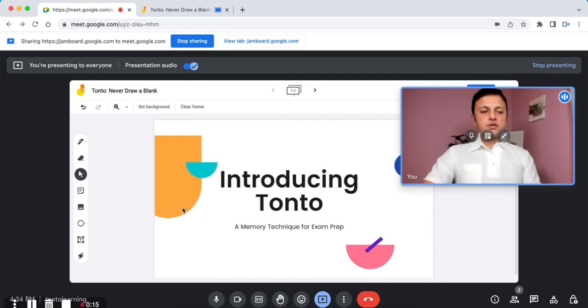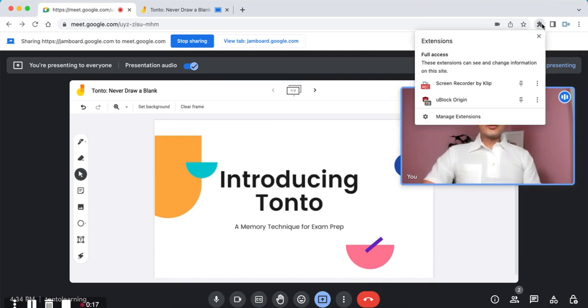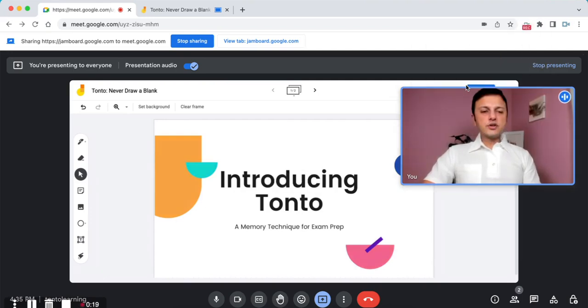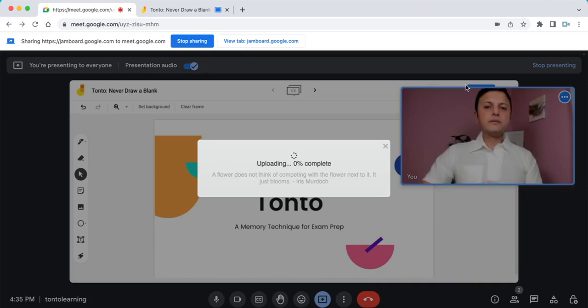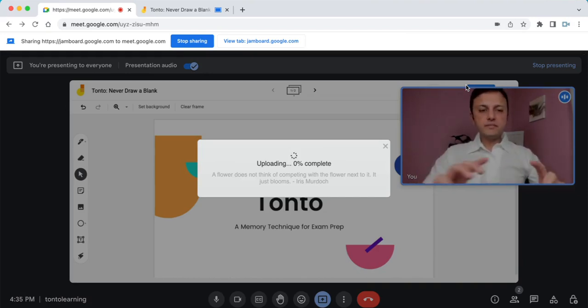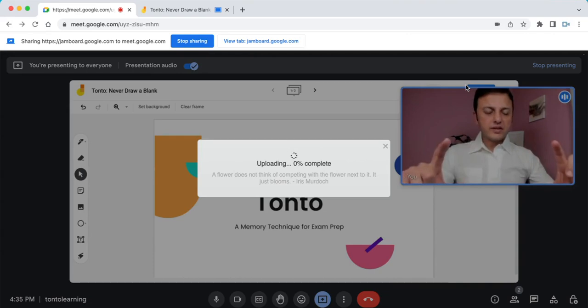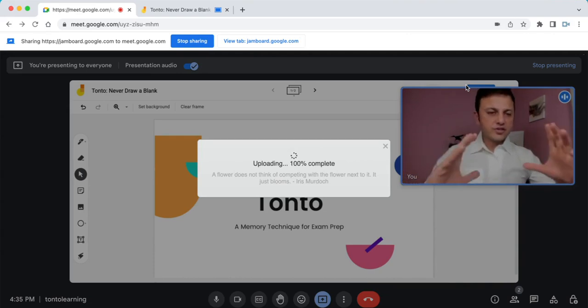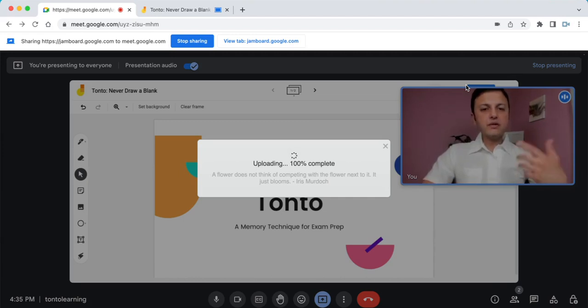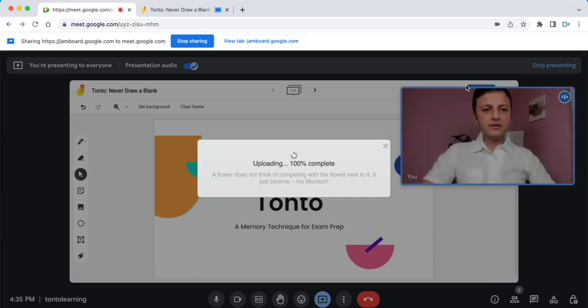Once we're done with the recording, I just click back on the same Clip icon to stop recording. This creates a video of just the Google Meet screen. You're not going to see the rest of the browser in the video, which gives a very high-quality feel for the recording that you eventually get.